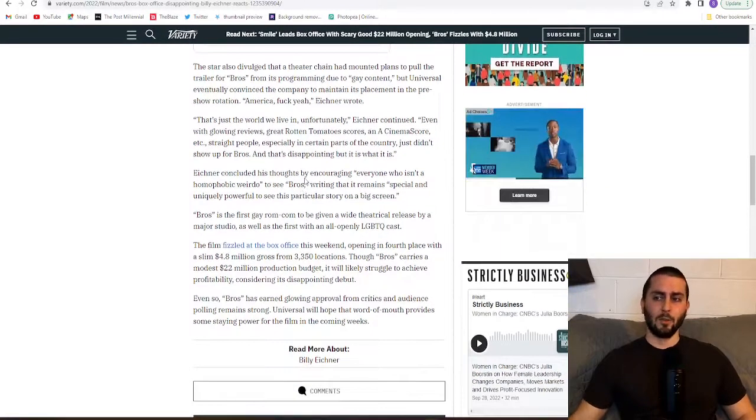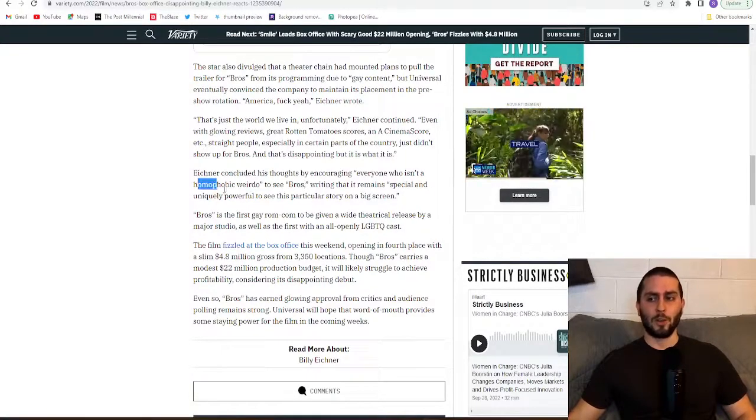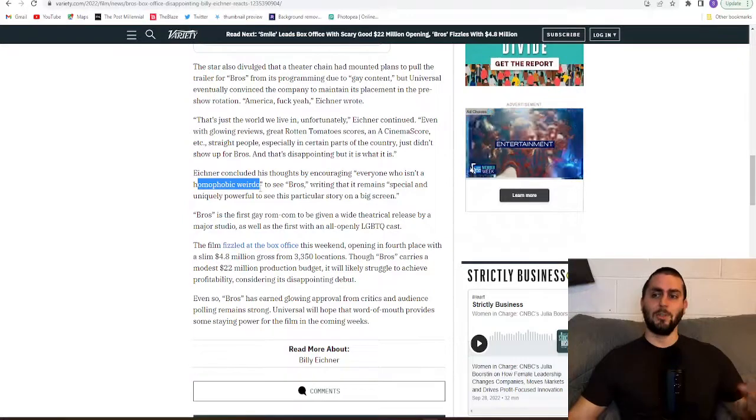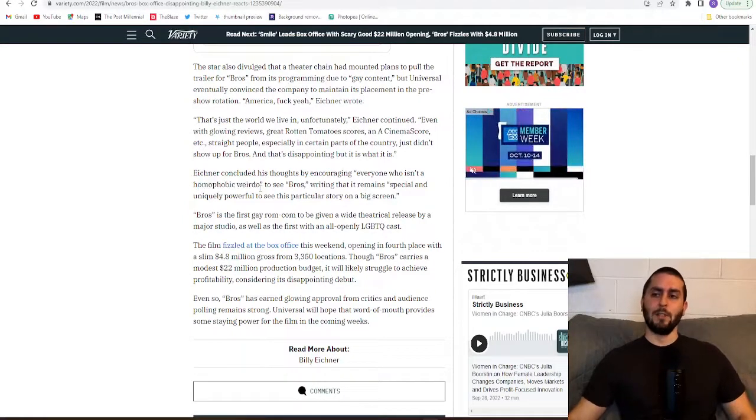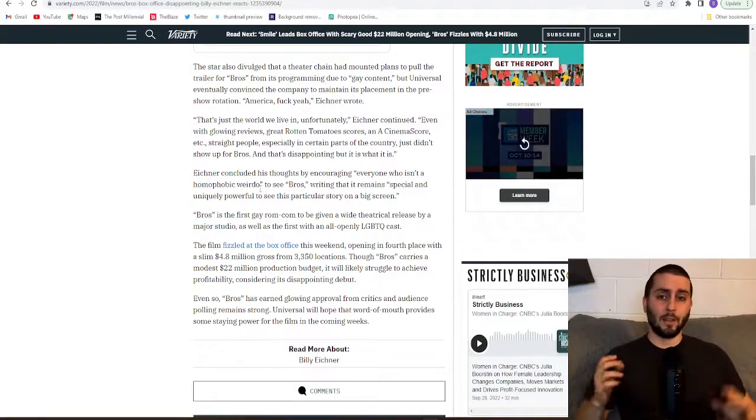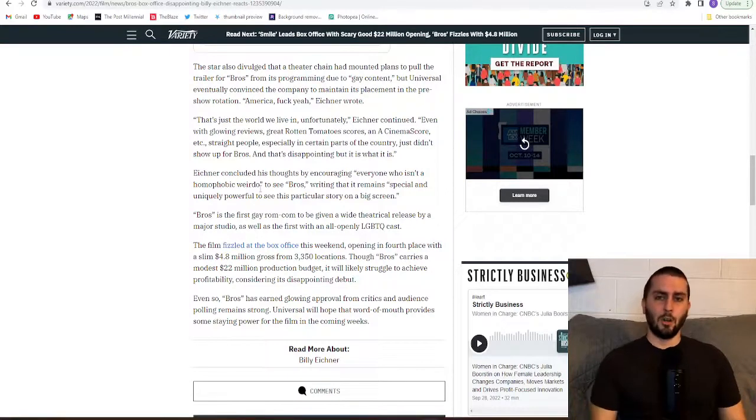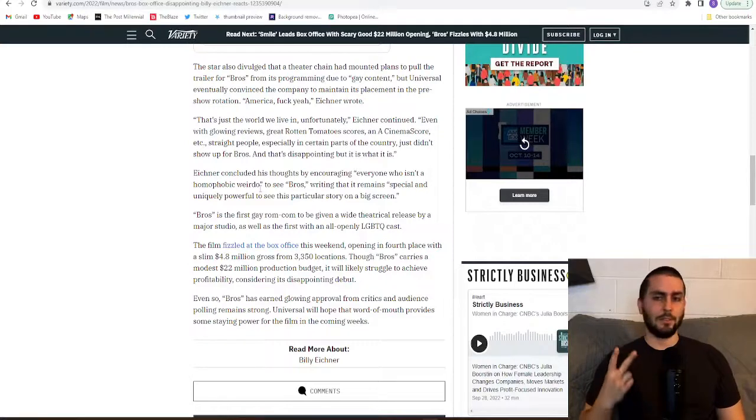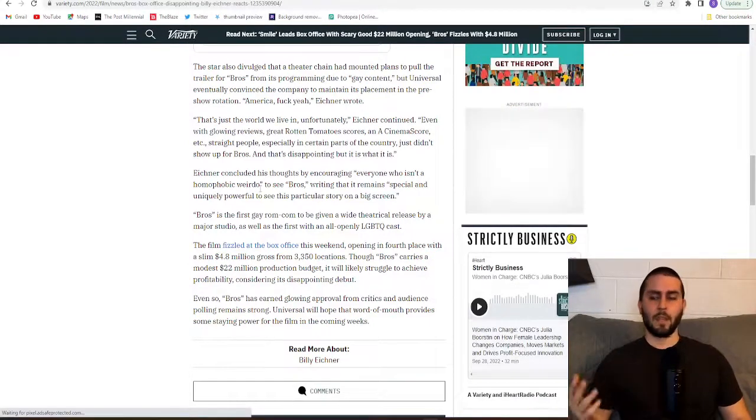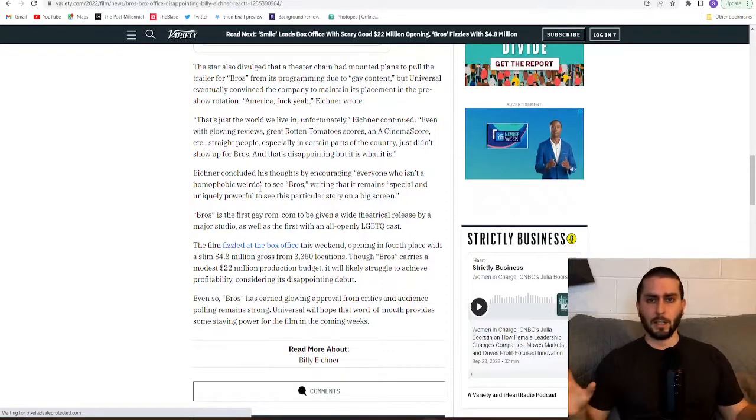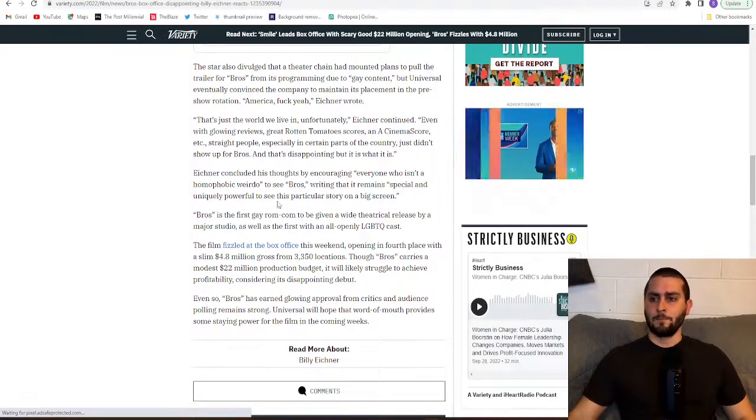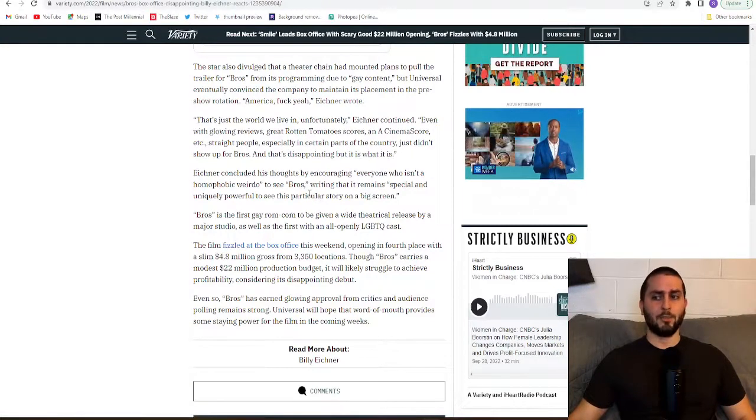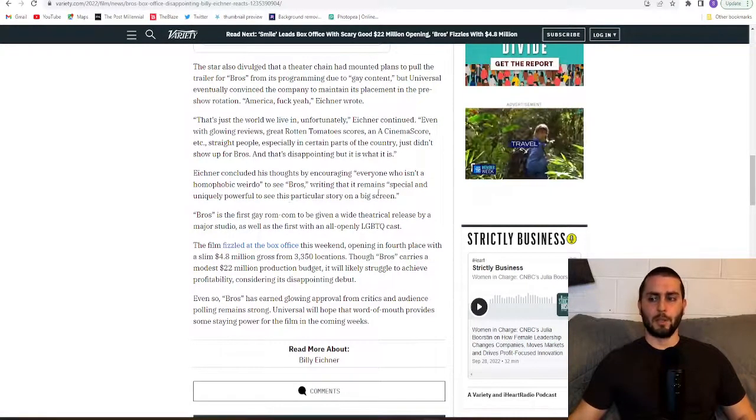Eichner concluded his thoughts by encouraging everyone who isn't a homophobic weirdo. There it is folks. If you do not see this movie, if you do not go to see this movie, if you do not like this movie, it's because you're a homophobic weirdo. That's what they do every time. You're either a sexist, racist, homophobe, whatever label they want to slap on you. That's it. That's the reason you didn't see it. Couldn't be any other reason, right? Writing that it remains special and uniquely powerful to see this particular story on a big screen.